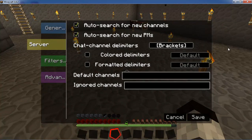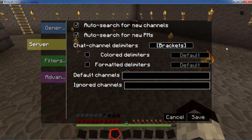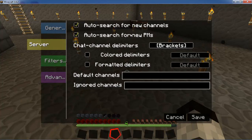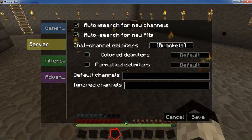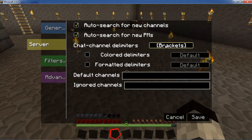The server tab has options mainly for how Tabby Chat will look for new channels. It offers to auto-search for new channels and new private messages, so if you have no manual settings configured you can just leave that on. Based on the chat channel delimiters you have set, it will look for messages.